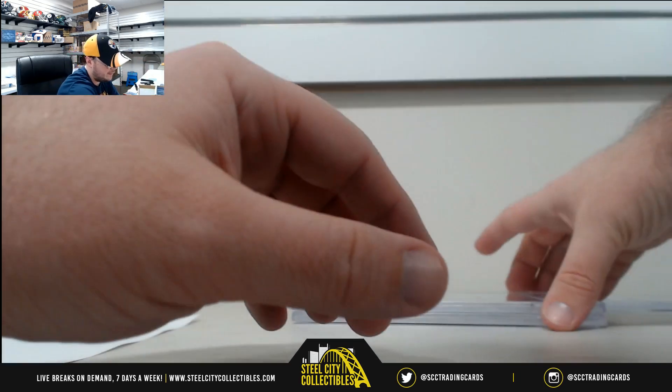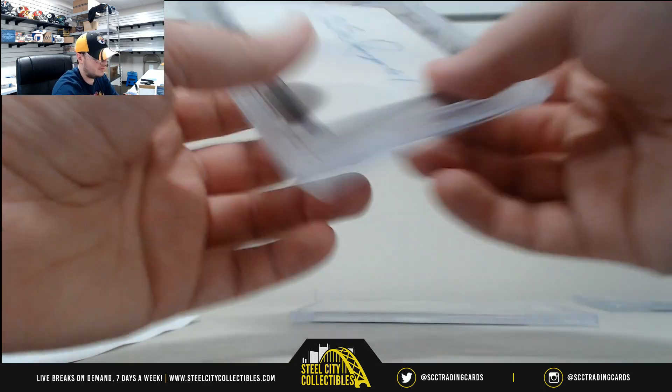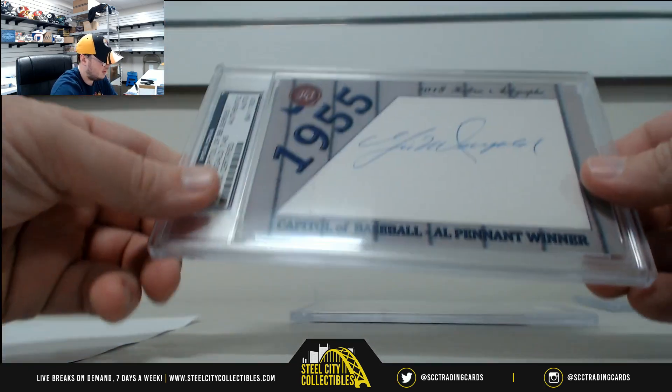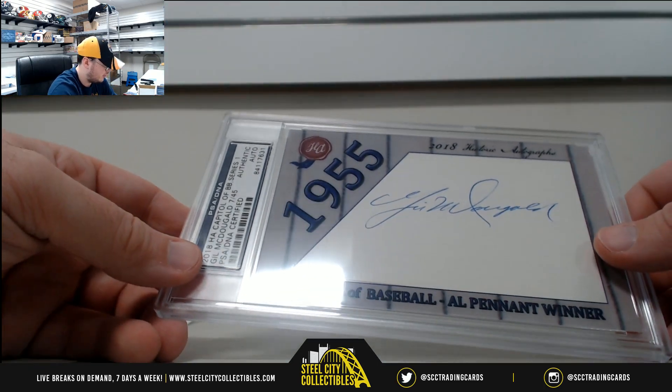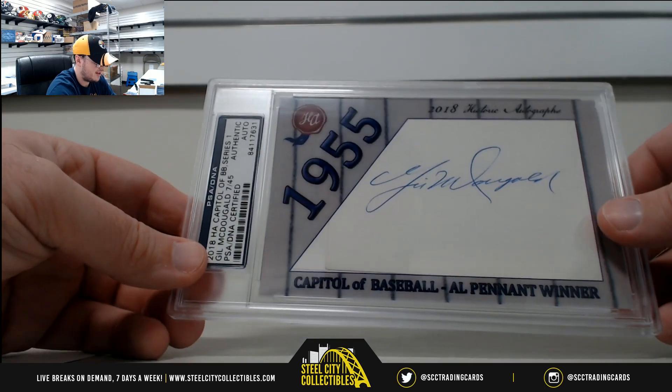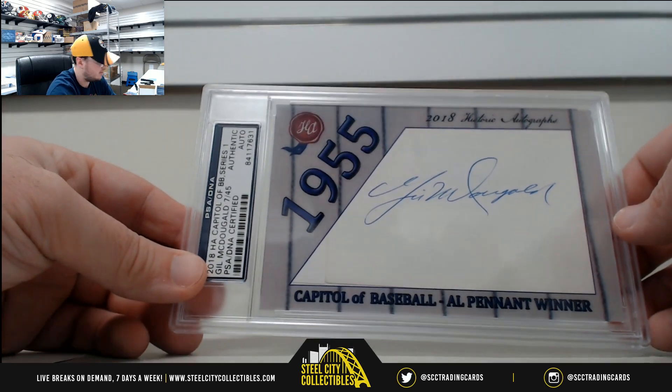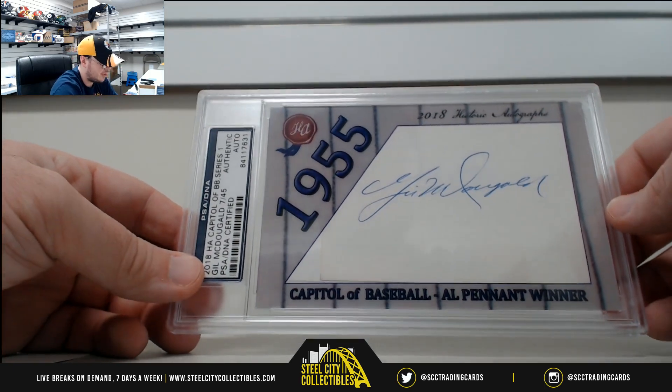For the 55 Yankees, AL Pennant winners, Gil McDougald, number seven of 45. 55 Yankees, again, Charles N.